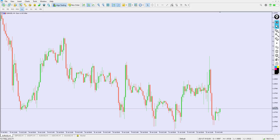Today's video will be about an indicator — maybe you have seen this indicator before or maybe not, but that's no problem because I'm going to explain to you step by step what this indicator is. This video is about the RSI Signal indicator, so let's take a look at this.